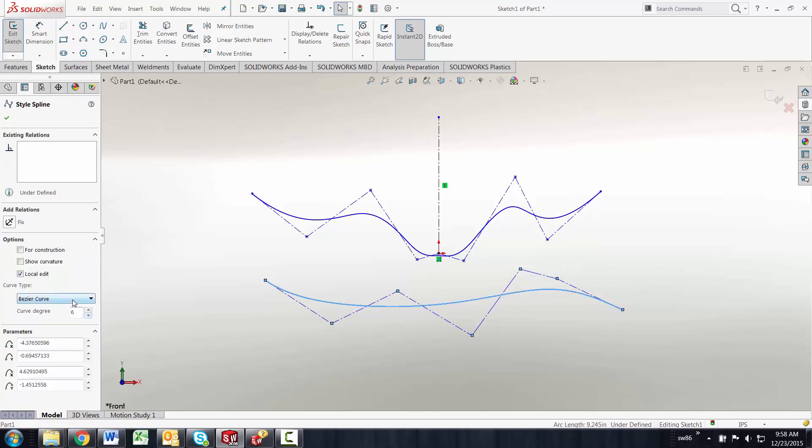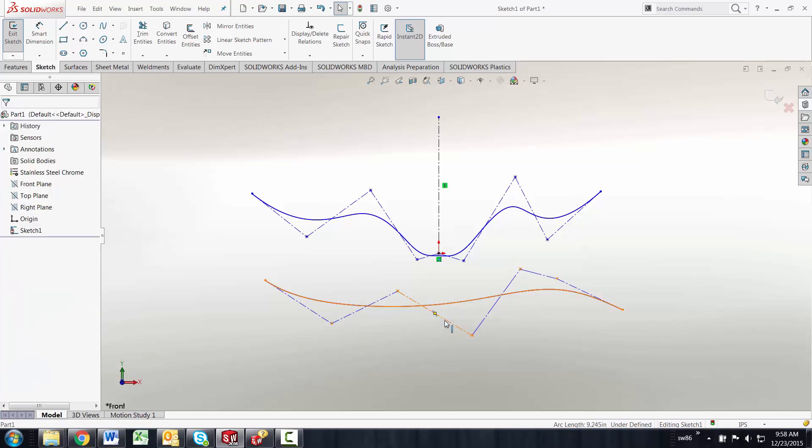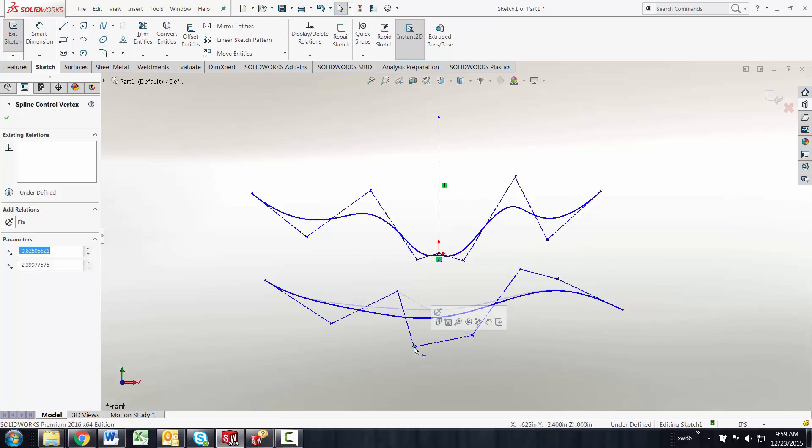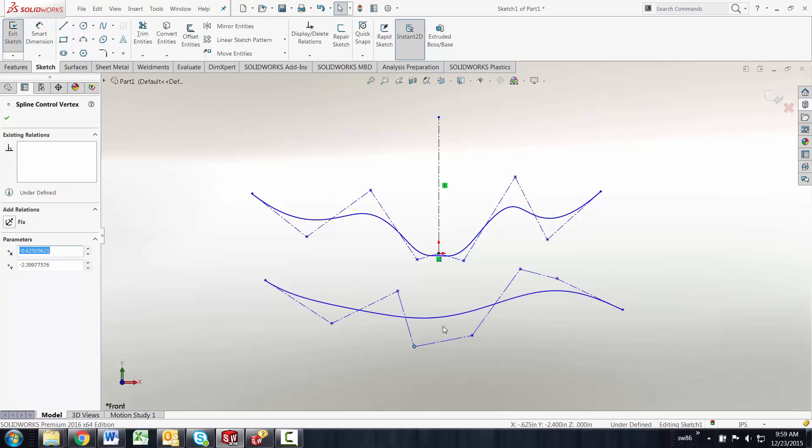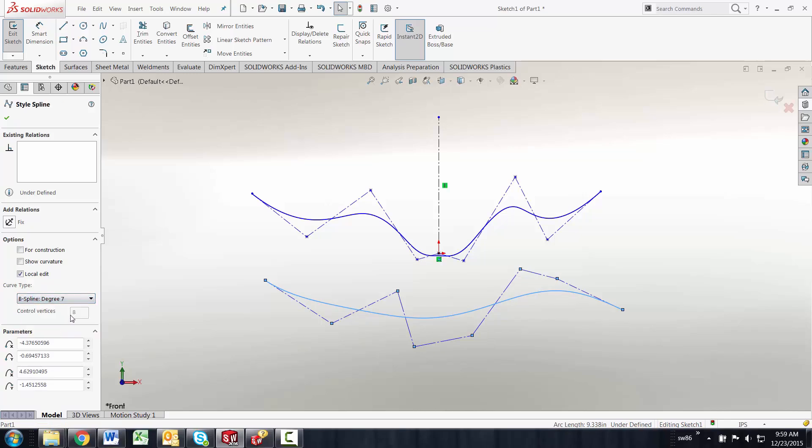But if I want more than that I'm going to need to go in and add more control vertexes and put more control points in in order to go up to a seven degree B spline.